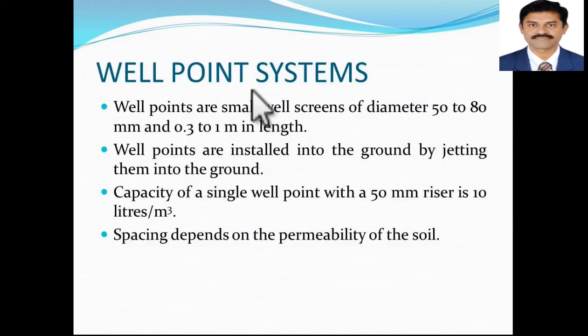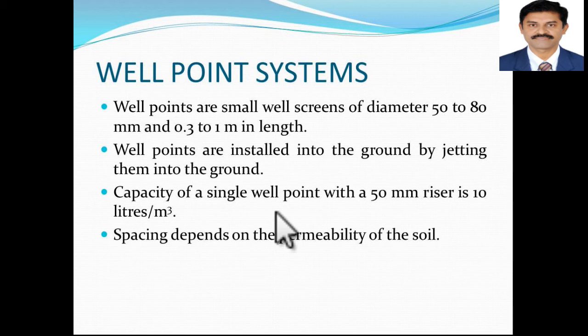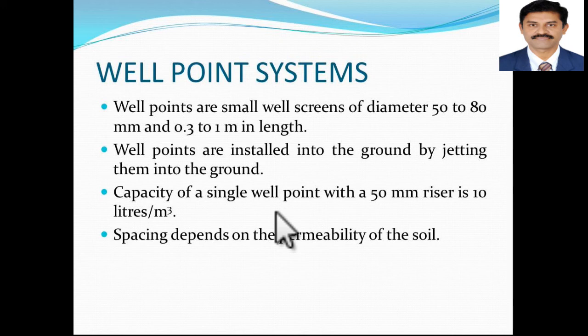The next method is the well point system. Well points are small well screens of diameter 5 to 80 mm and of 0.3 to 1 meter in length. These are installed into the ground by jetting them into the ground, similar to what you have seen for vibroflotation techniques, and may require heavy machinery. The capacity of a single well point with a 50 mm riser is 10 liters per meter cube of soil. The spacing depends on the permeability of the soil, so the geotechnical engineer in charge should have some idea about the soil parameters and soil properties on site before deciding the well point system.